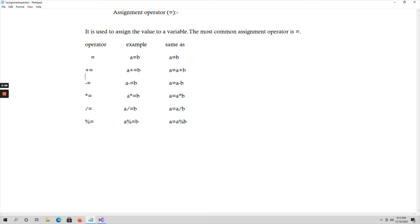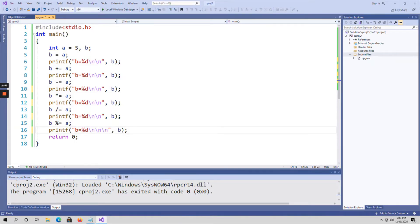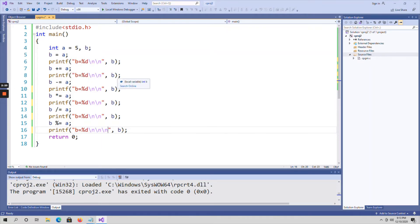Now let me show an example program on assignment operators. Here I have taken an integer variable 'a' assigned with the value 5, and another variable 'b'. First, using the simple assignment operator: 'b = a', so a's value is assigned to b, and I'm printing the value of b. Similarly, 'b += a', 'b -= a', 'b *= a', 'b /= a', and 'b %= a' — using all assignment operators and printing the value of b each time. Let me run the program.